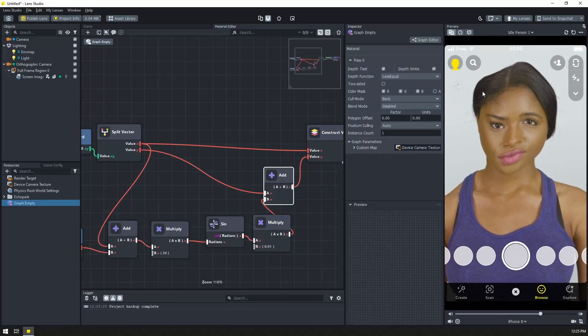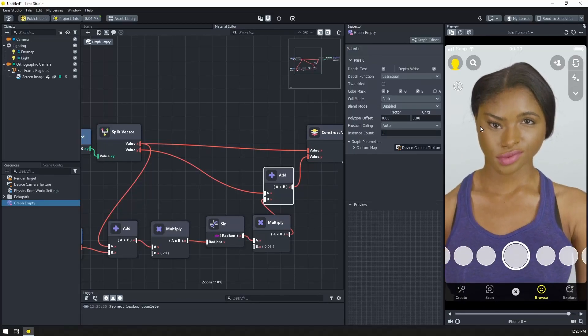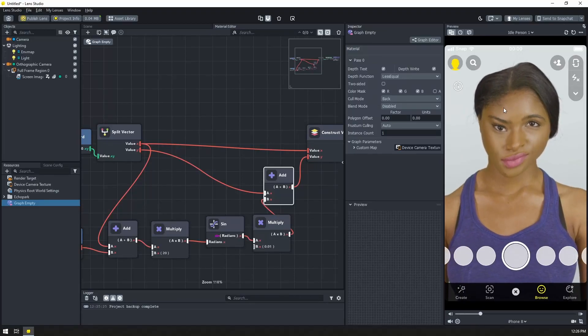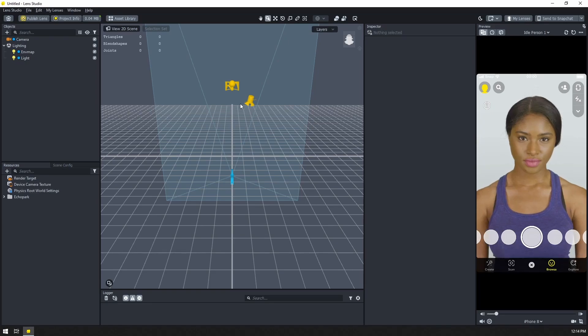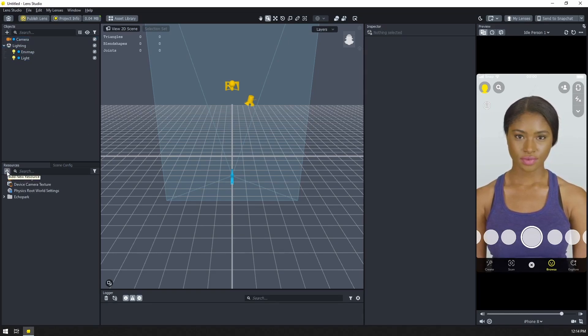We'll learn how to create a cool sine wave distortion effect in Lens. We are going to use the material editor to create our waving effect.